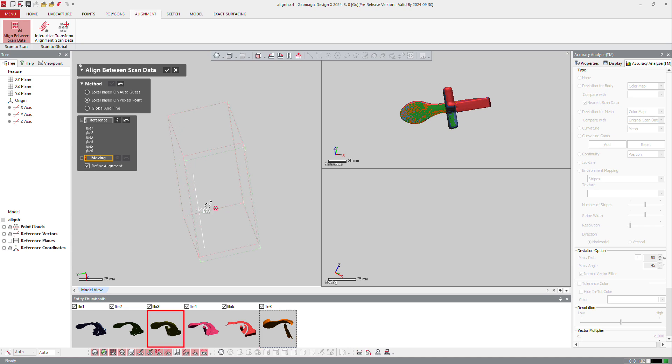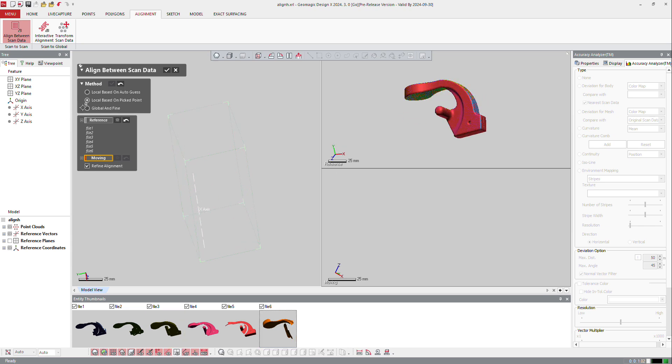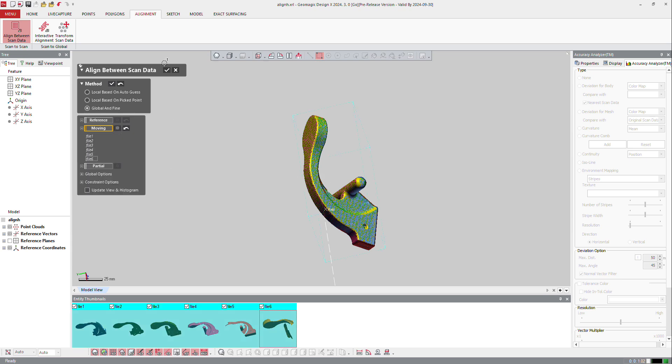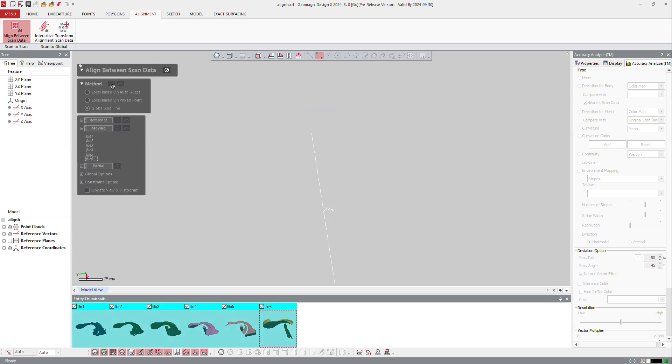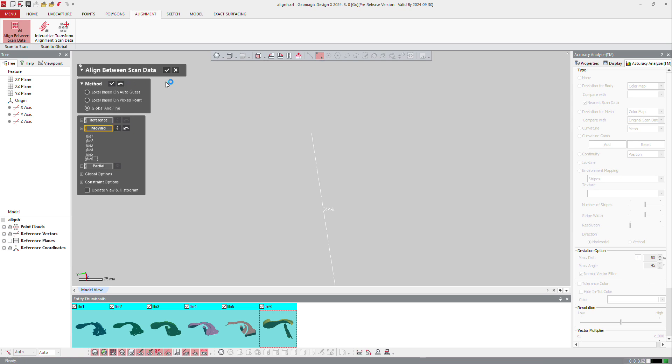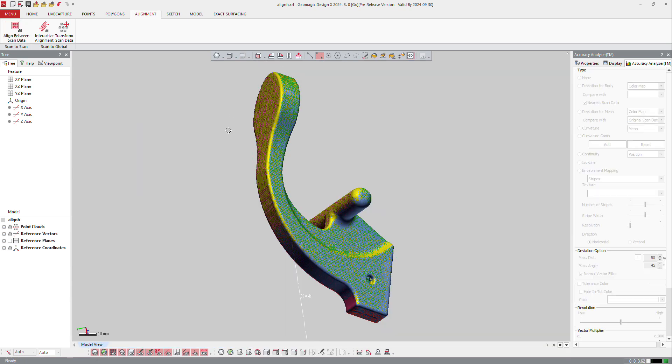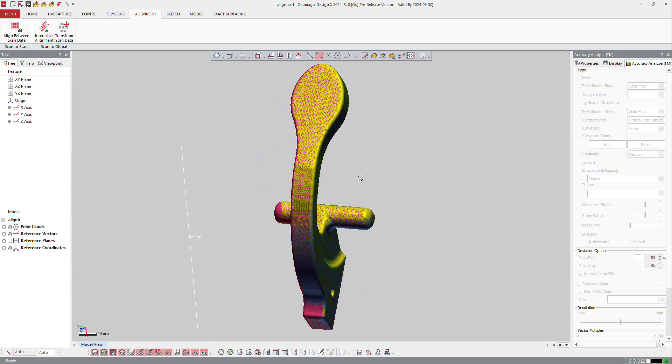I need just to make sure that this is perfectly aligned. So I will make what we call the global refine to make a better alignment from that. And so the software will try to complete the alignment. And OK, so now we got our alignment done.